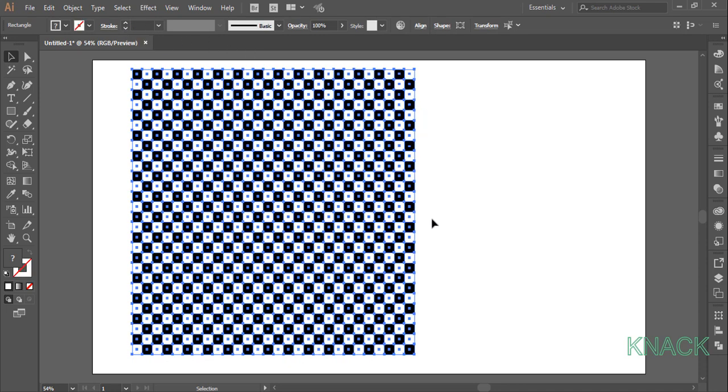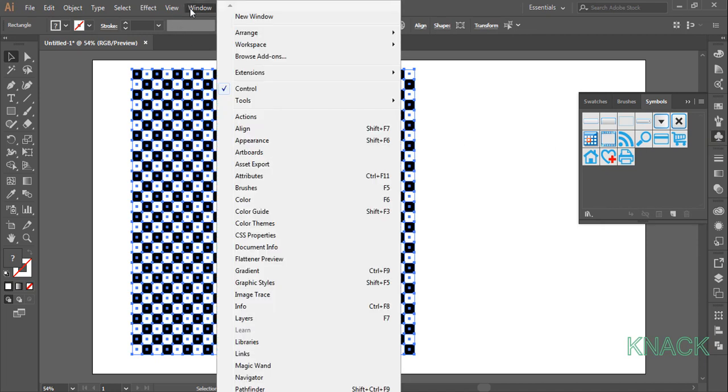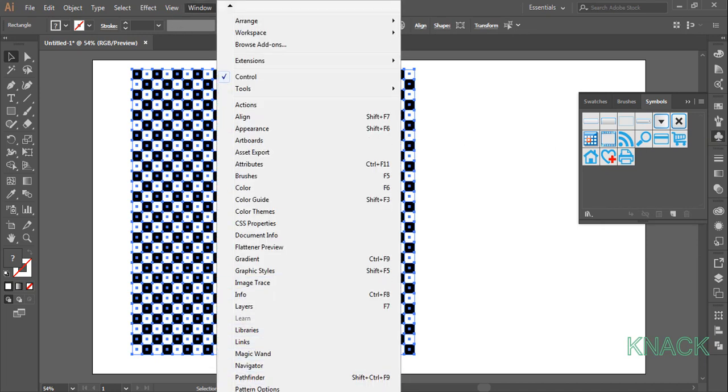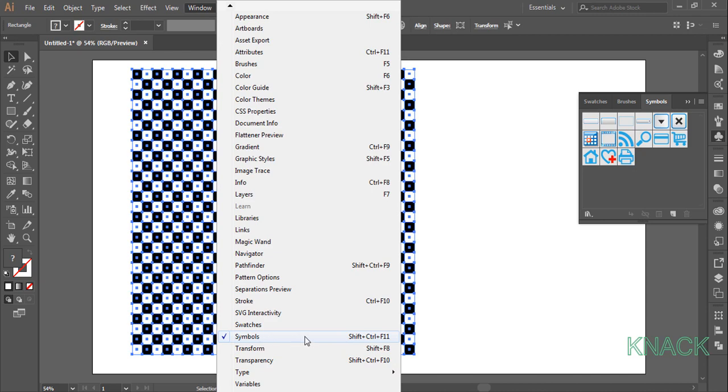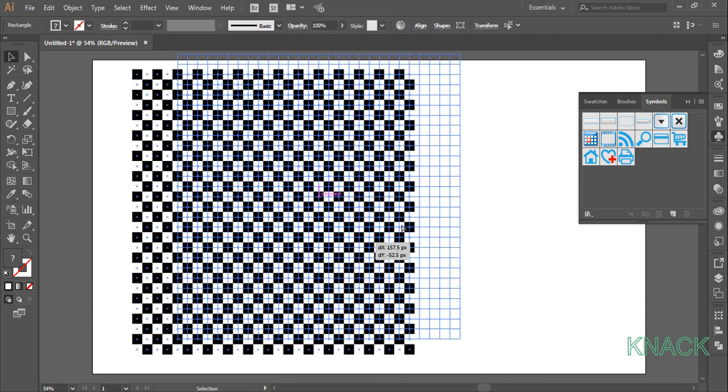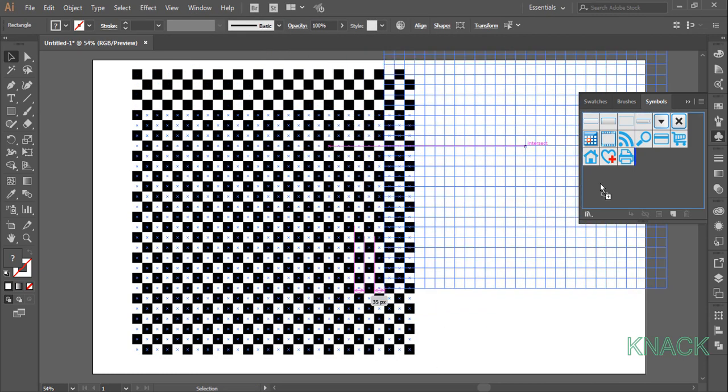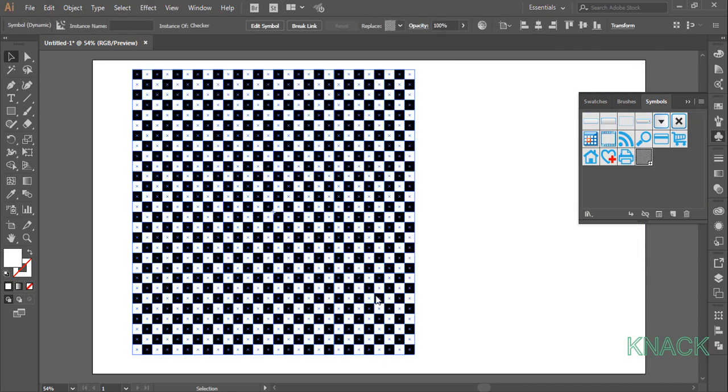With this selected, open the symbols panel. If you don't have this panel docked here, come to the window menu and find it here. Pick and drop these selected shapes here to convert them into one symbol. Name it checker, leave all other options as such. Now delete this instance of symbol.